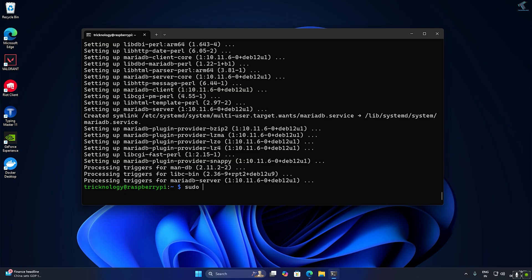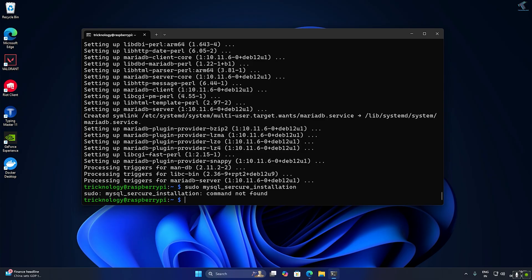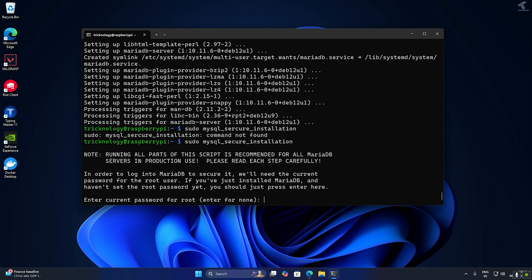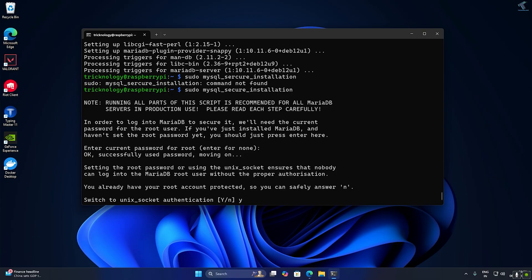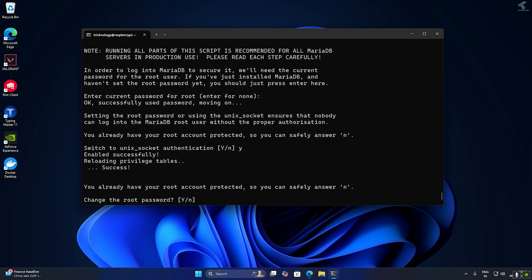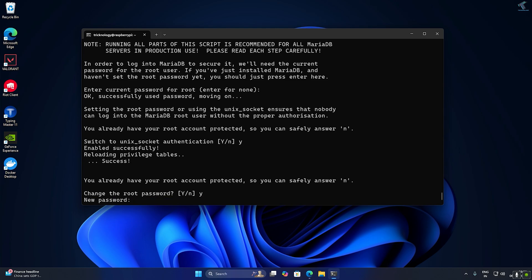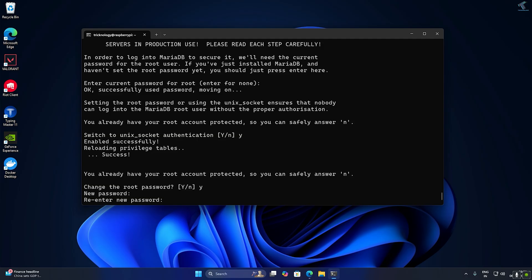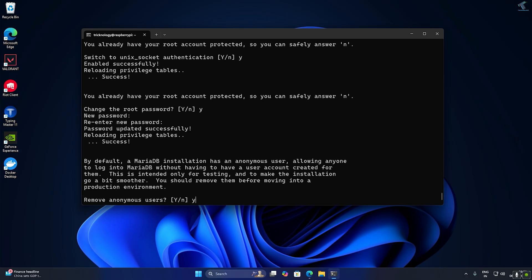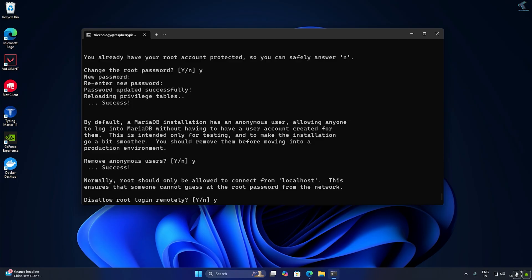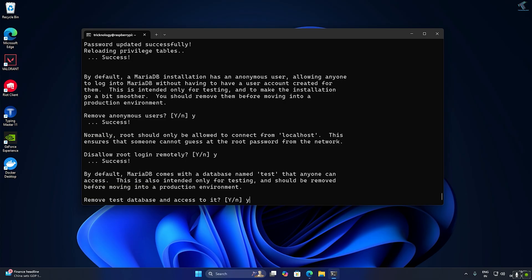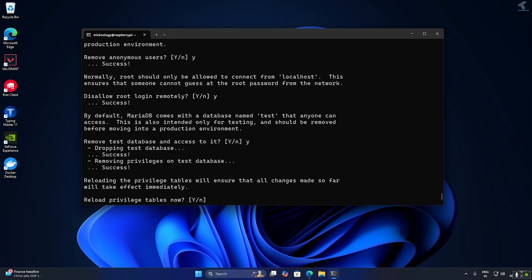Now I will run the MySQL secure installation command: sudo mysql_secure_installation. Here you press Enter. It shows 'enter the current password for root' — I will select none and press Enter. For 'switch to unix socket' I press Y and Enter. Then I will change my root password — press Y and Enter, put my new password, press Enter, re-enter it and press Enter. Then remove anonymous users — Y. Disallow root login — Y. Remove test database — Y. Reload privilege tables — Y and Enter.